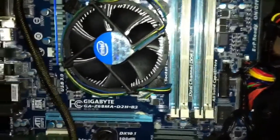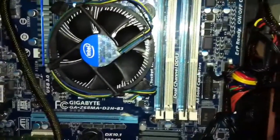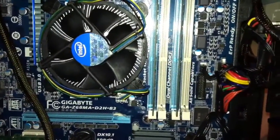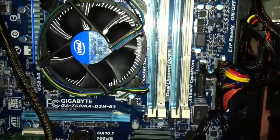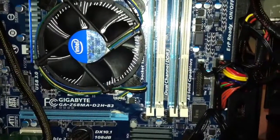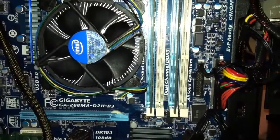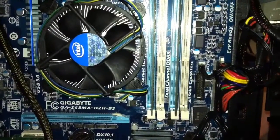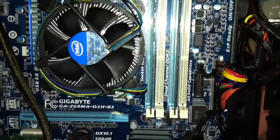This is my motherboard right here, it's a Gigabyte GA-Z68MA-D2H-B3.